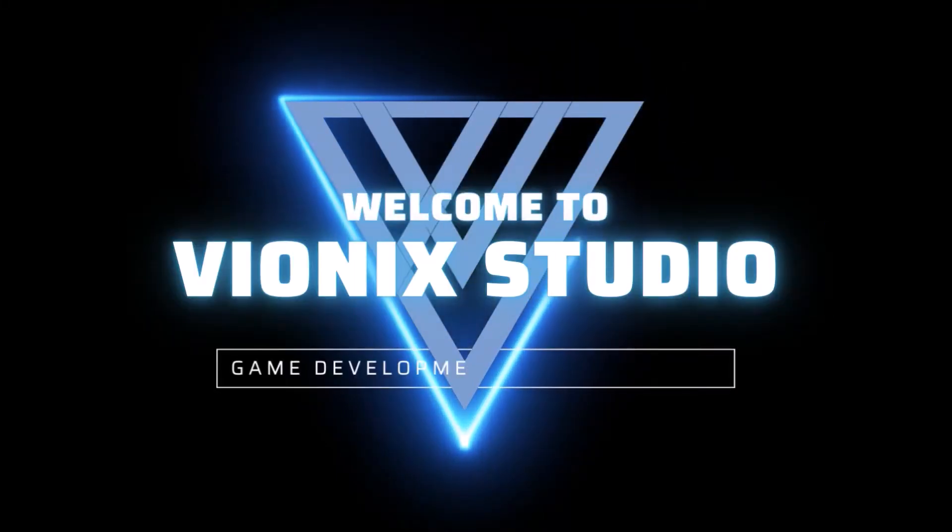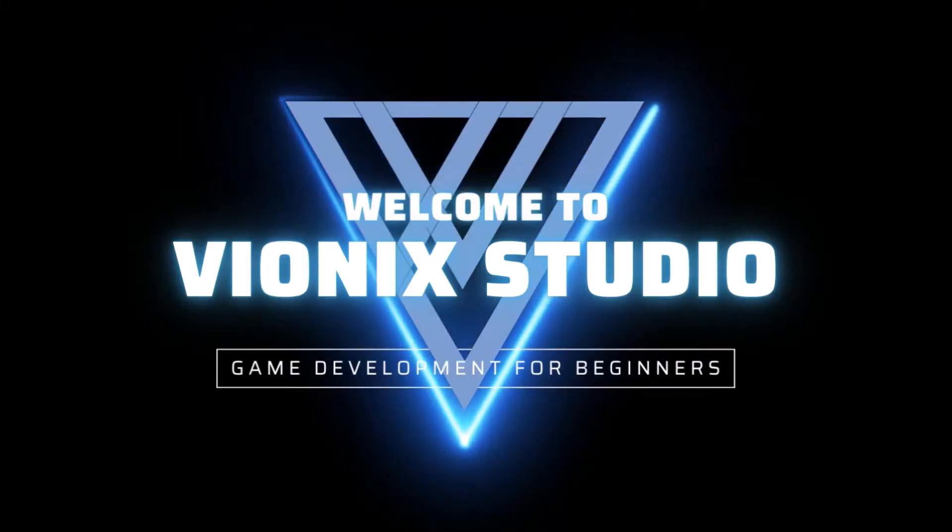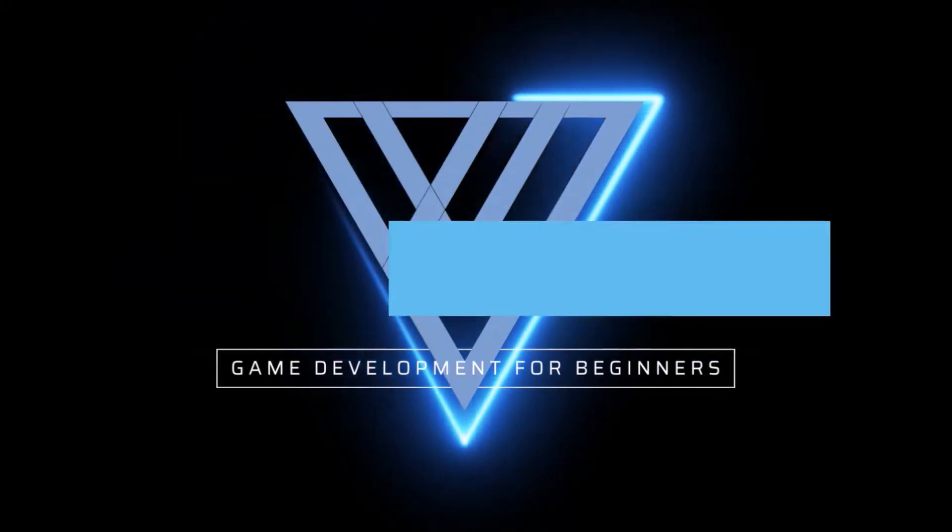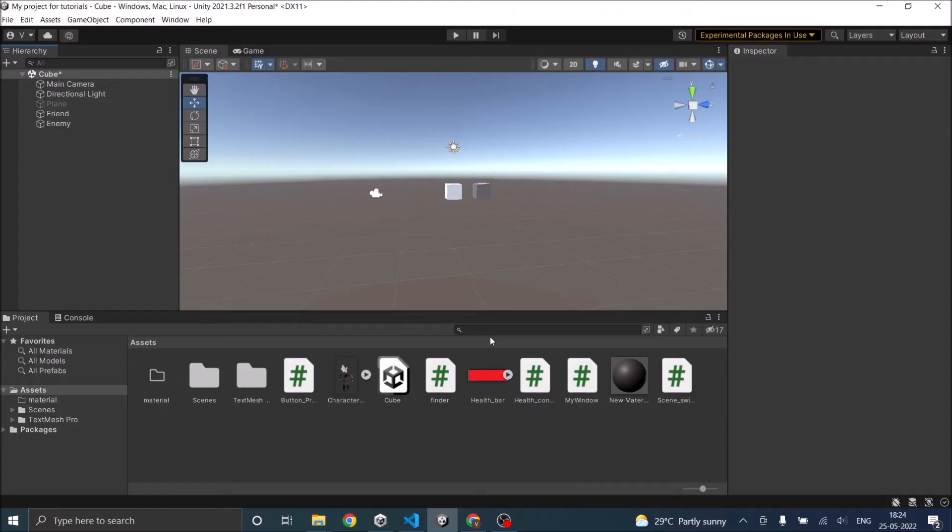Welcome to Wynix Studio. Let's start making games. Hi and welcome. In today's video we are going to see how to raycast in Unity.